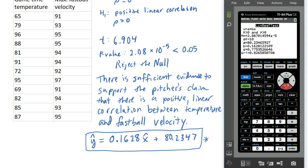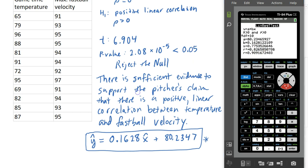The test also gives you the Pearson correlation coefficient r, which is 0.9. Remember, if r is close to 1 or close to negative 1, that's a strong correlation; if r is closer to 0, that's a weak or non-existent correlation. With an r value of 0.9 and a very small p-value, the pitcher was correct — there does seem to be a positive linear correlation between these two variables. That's an example of how we can do a hypothesis test to test the strength of a potential linear correlation.